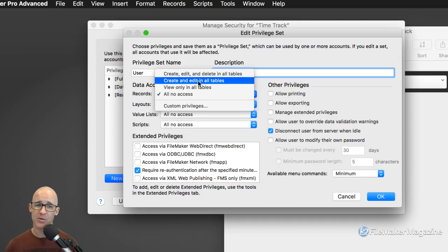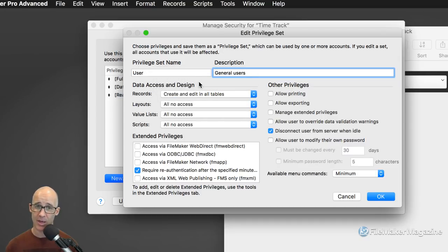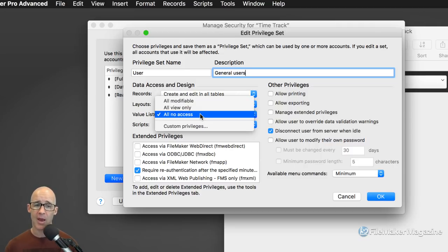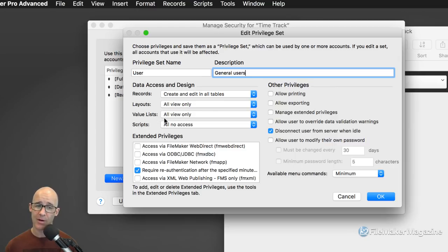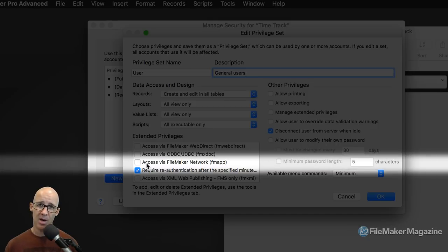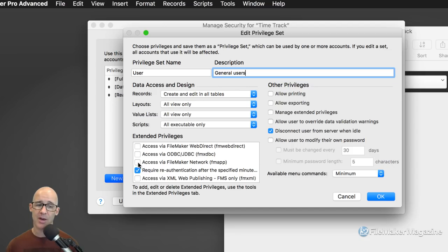That privilege set is going to be — you can call it whatever because you can always rename — I'll put in 'general users.' We're not doing a full security video, but right now I'm going to say users can create and edit in all tables because I may not want to let them delete. They can view all layouts, view all value lists, and only execute all scripts.